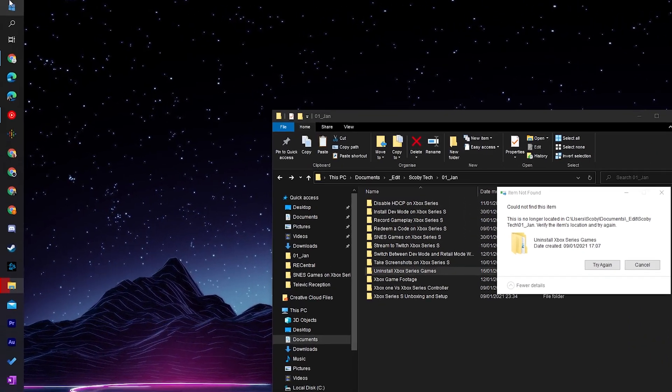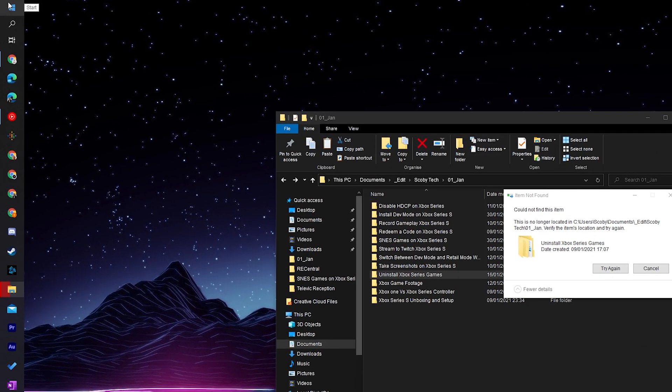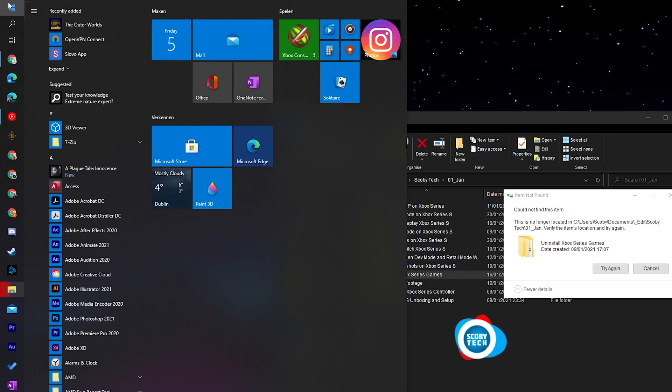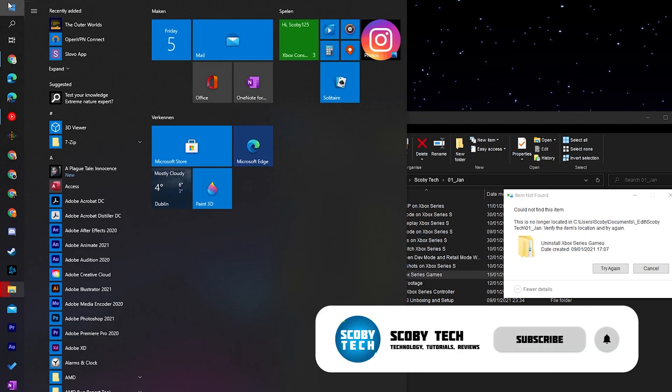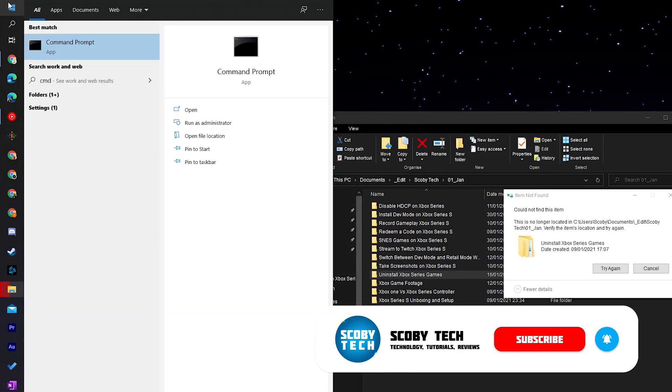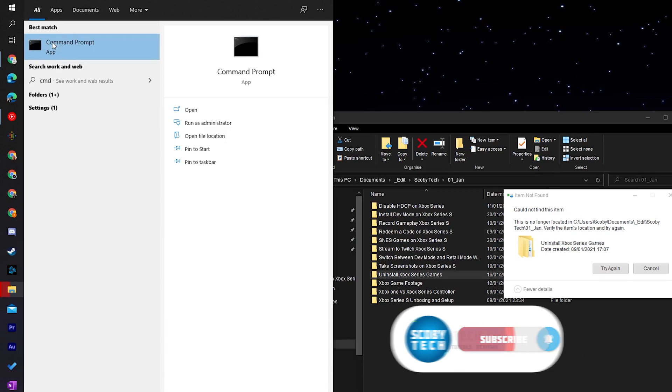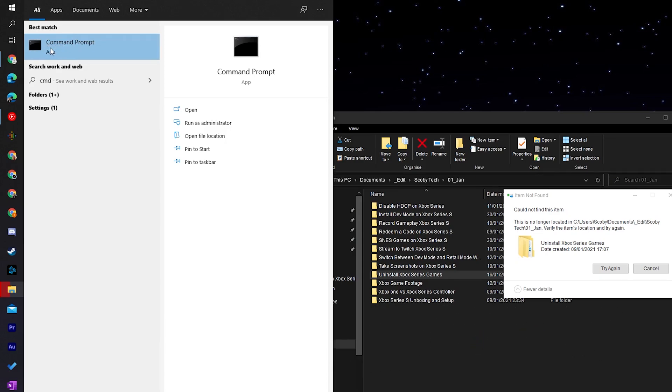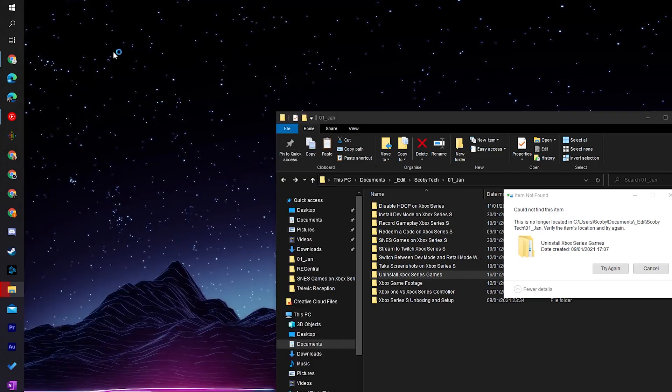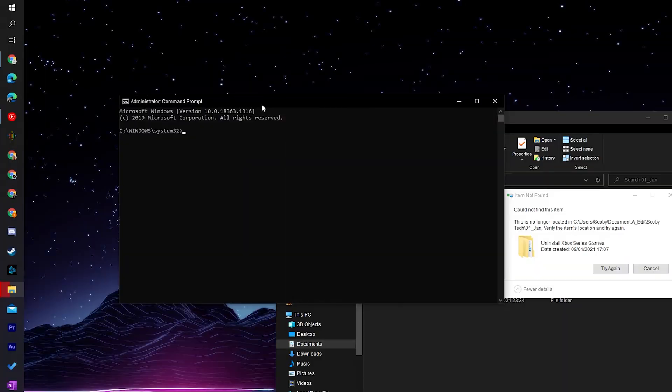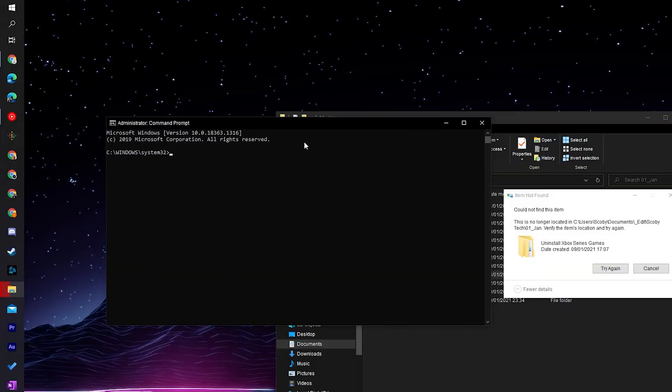So the first thing we're doing is coming to our Windows taskbar. We're going to be pressing on the start button or press the start button on your keyboard and we're simply going to be searching here CMD. Once we search up CMD we should see command prompt right here. What we're going to be doing is right clicking and clicking run as administrator. You'll have to click yes on the Windows pop-up that shows up and then your Windows administrator prompt should open up.